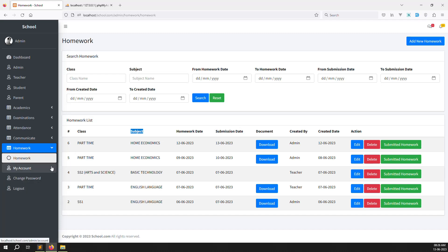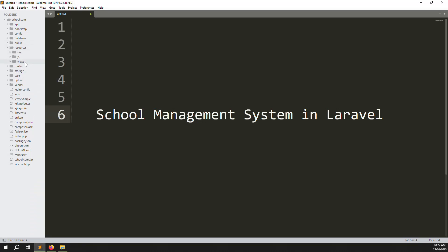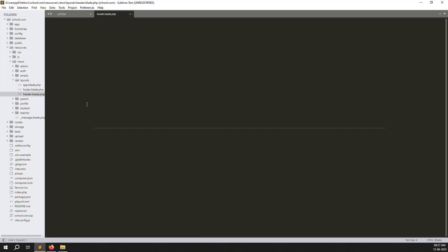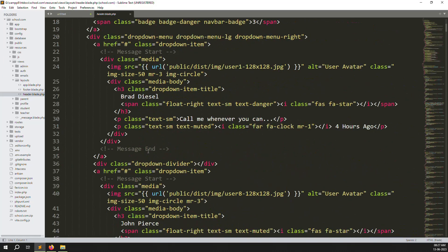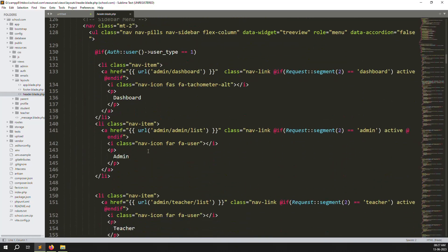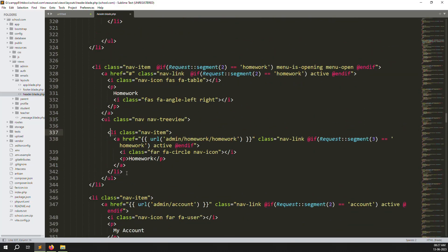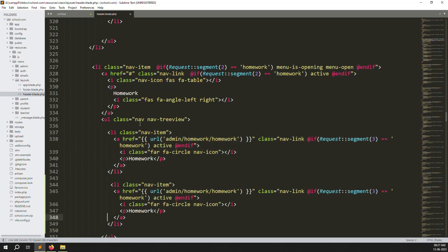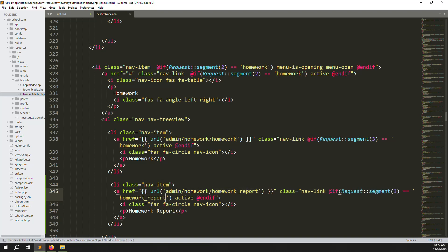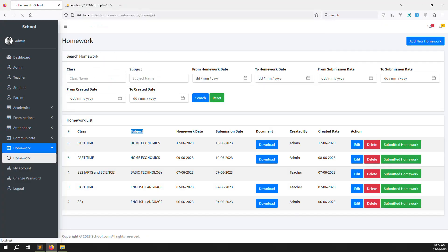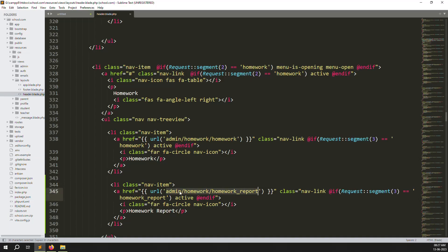First we need to create a new menu item called 'Homework Reports'. Go to resources, then views, then layouts, and open the header.blade.php file. Zoom out so we can see it clearly. Go down to where the homework menu is, copy that menu item, paste it below, and change the label to 'Homework Report'. Also add the active class. Refresh the page and you can see the new menu is available.